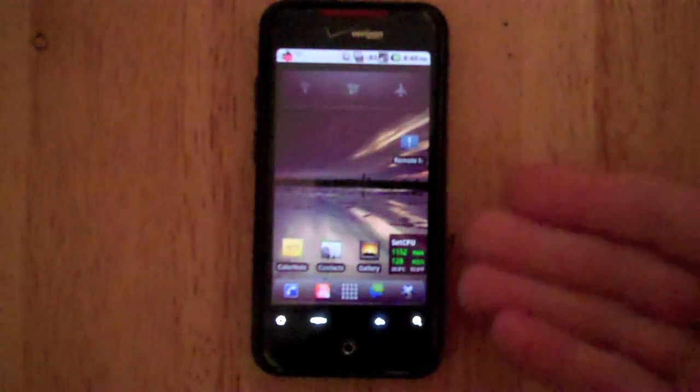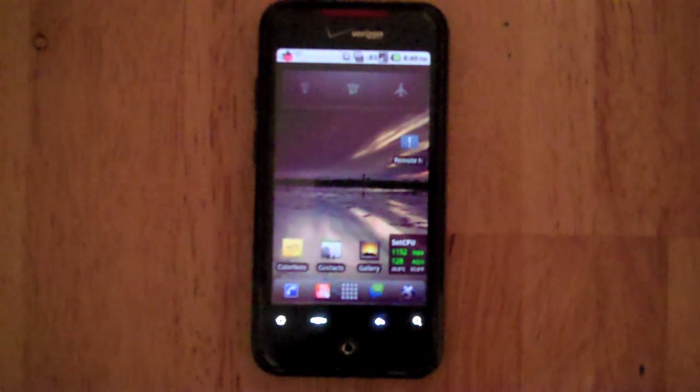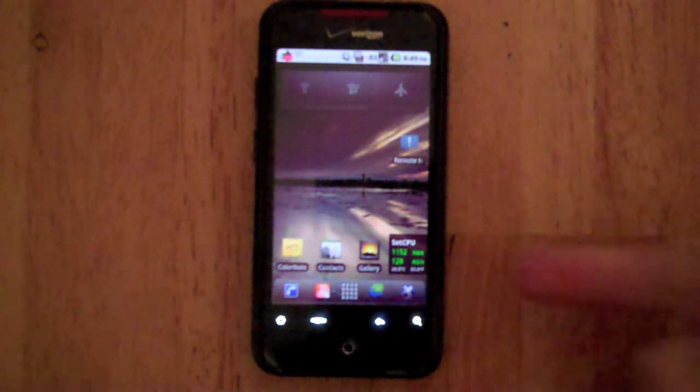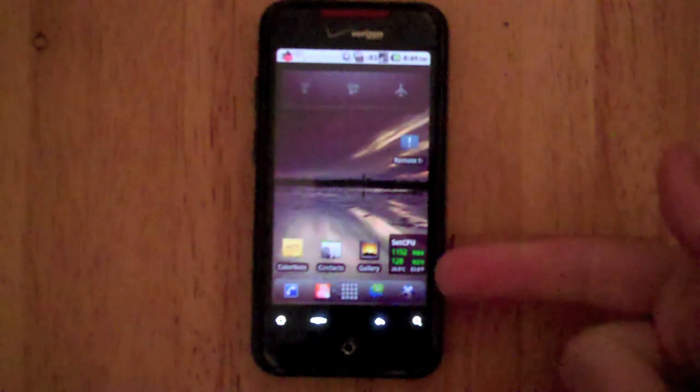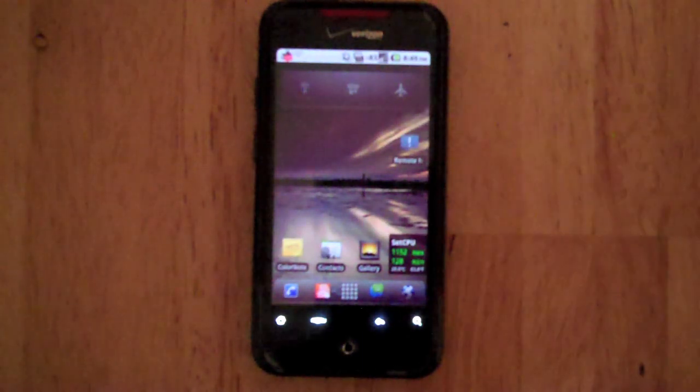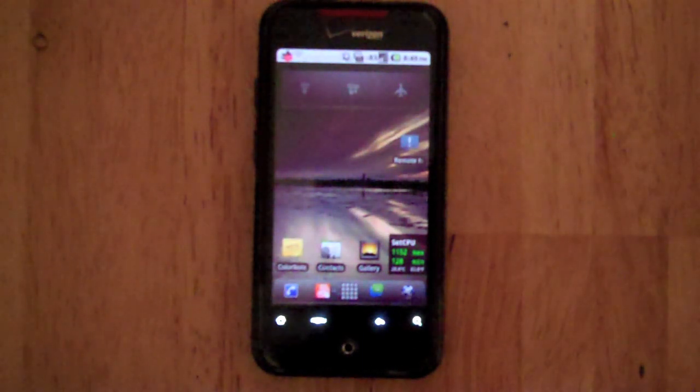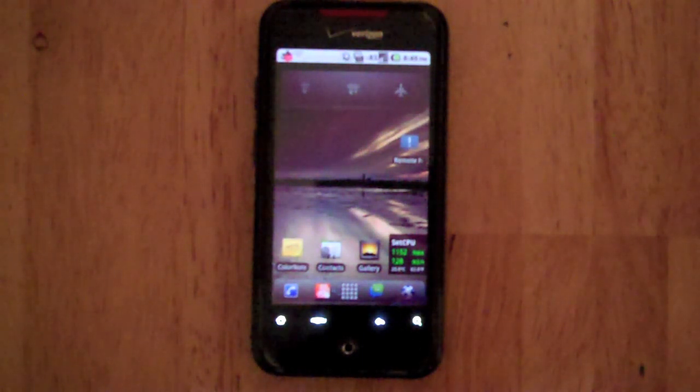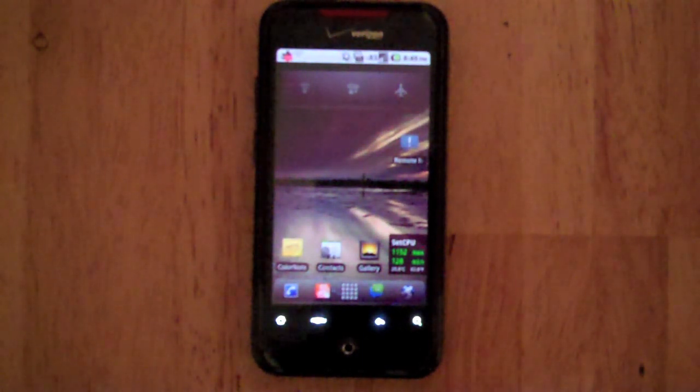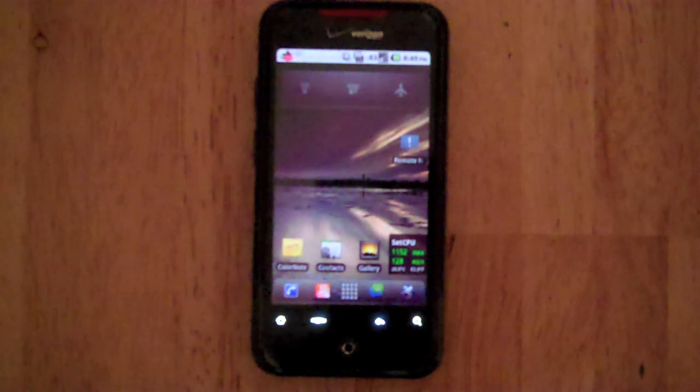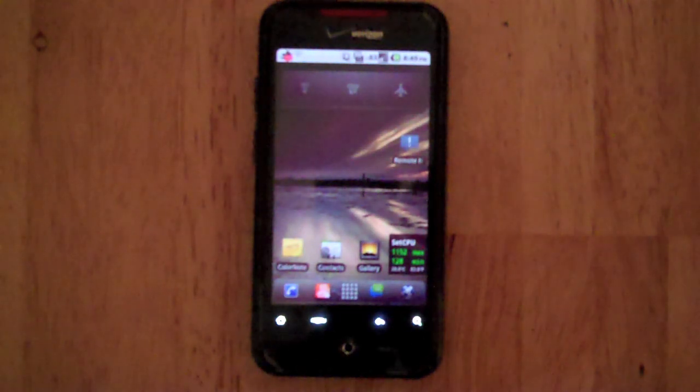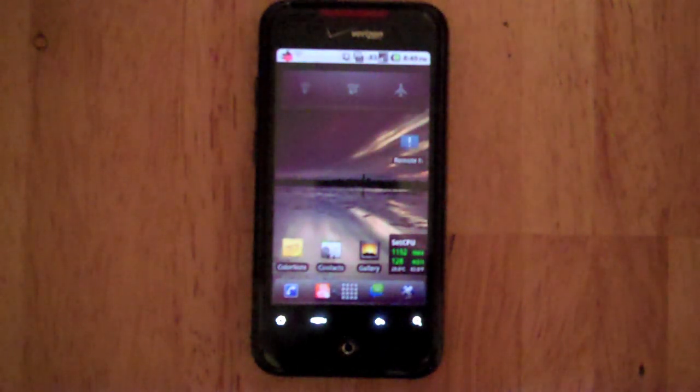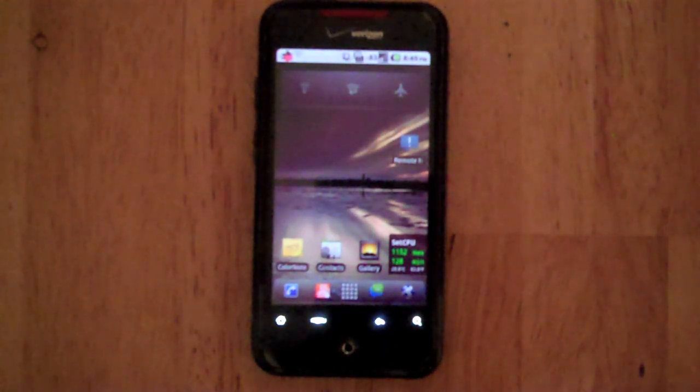And I obviously put a widget on my desktop to see the temperatures and what I'm currently running at. So yeah, that is Set CPU. If you need any help setting it up leave a comment down below and I will get back to you as soon as possible.